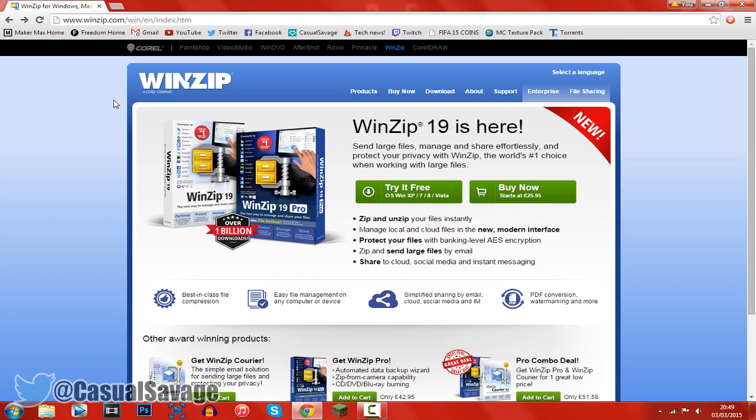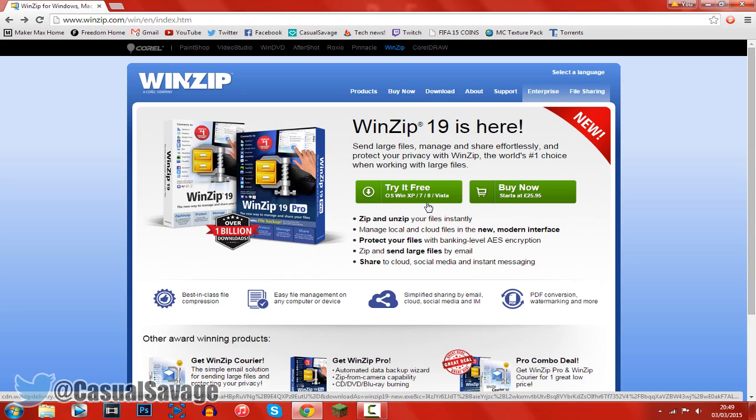So this is the website you'll need to go to, it'll be in the description and as you can see it's going to be working on Windows XP, Windows 7, Windows 8 and Windows Vista.